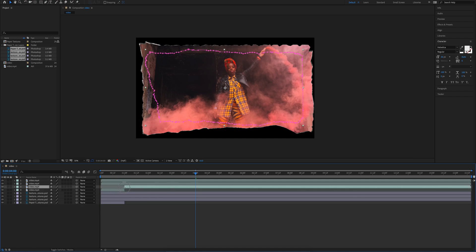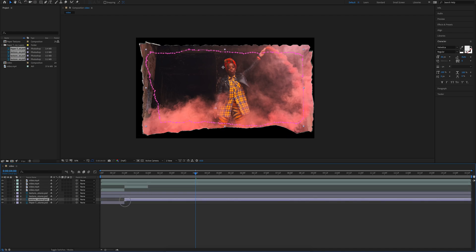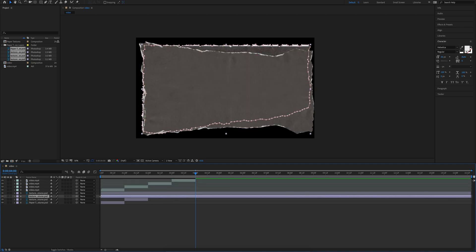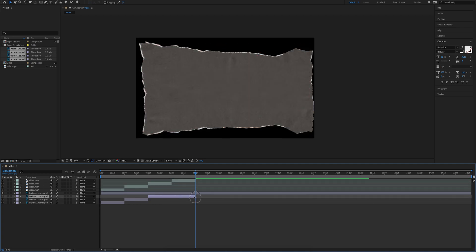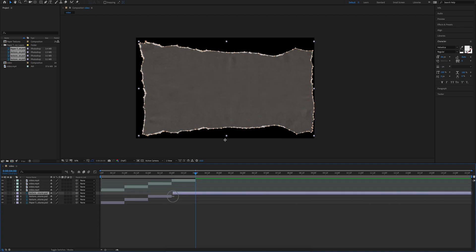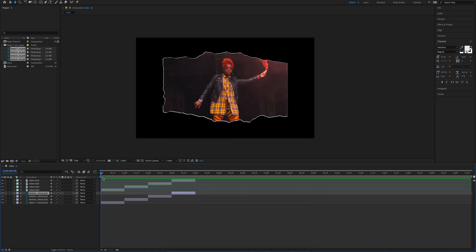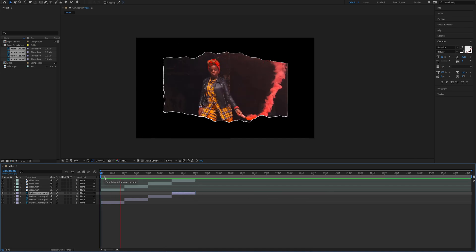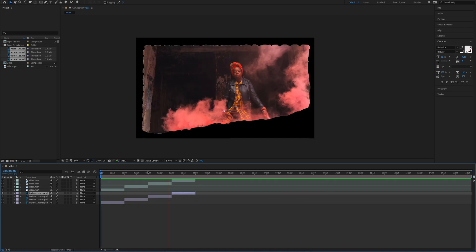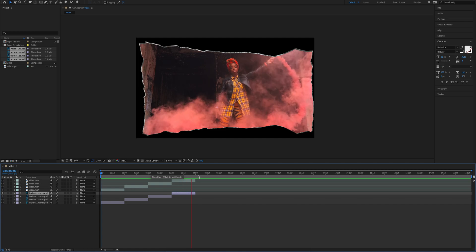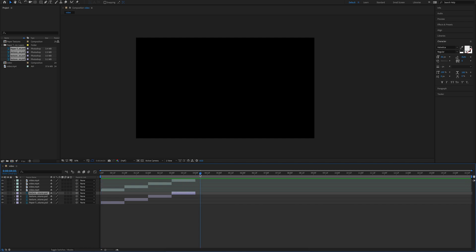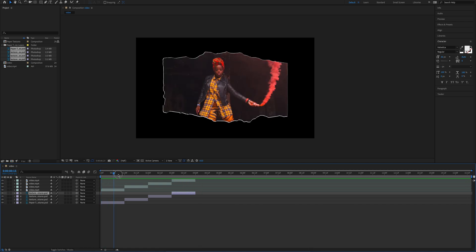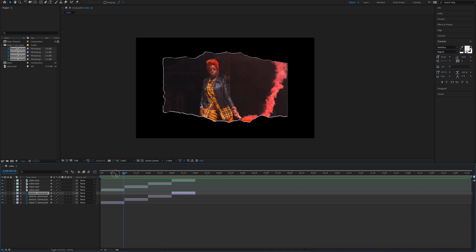And as soon as one ends, we're going to have the second one starting. And so once we have our video looking something like this, we're going to go ahead and start keyframing these just to make this look a bit smoother.